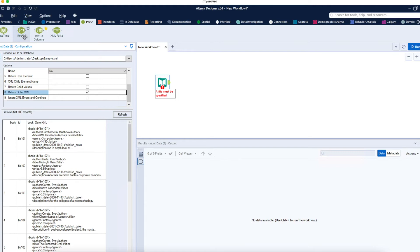We also have Text to Columns, which we've discussed earlier — it allows us to divide an existing column into multiple columns. Sometimes a single column cell contains multiple pieces of information, and we want to split it into multiple columns. Then we have the XML Parse tool, which allows us to parse data from an XML file.